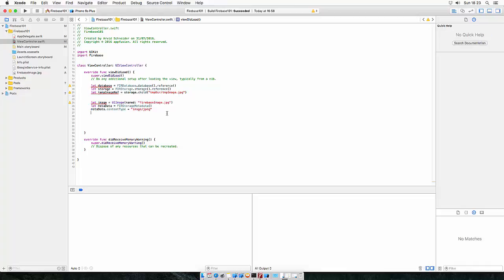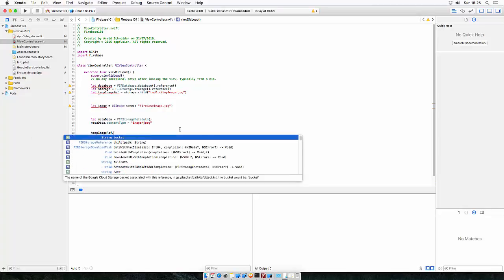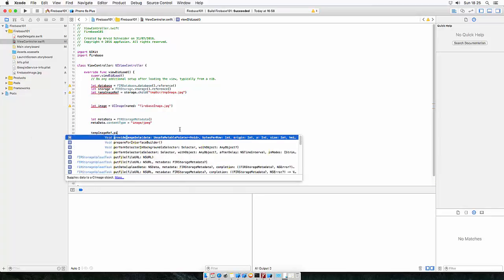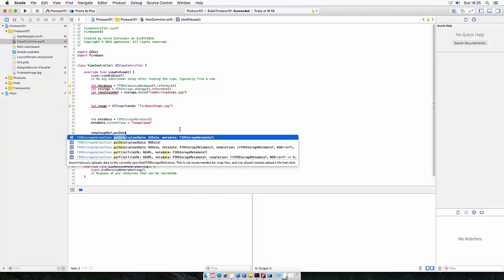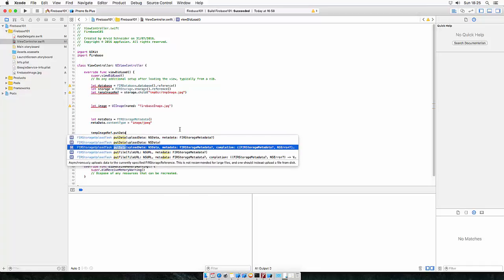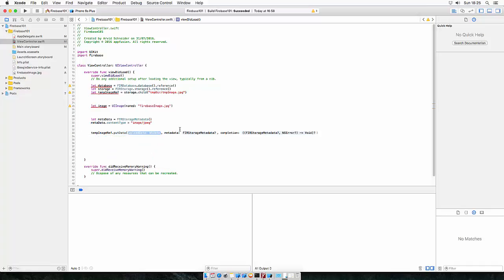So to upload an image now, we need to use the image reference and put the data onto the server. It's called put data. And we want a completion block. The data, metadata and completion.